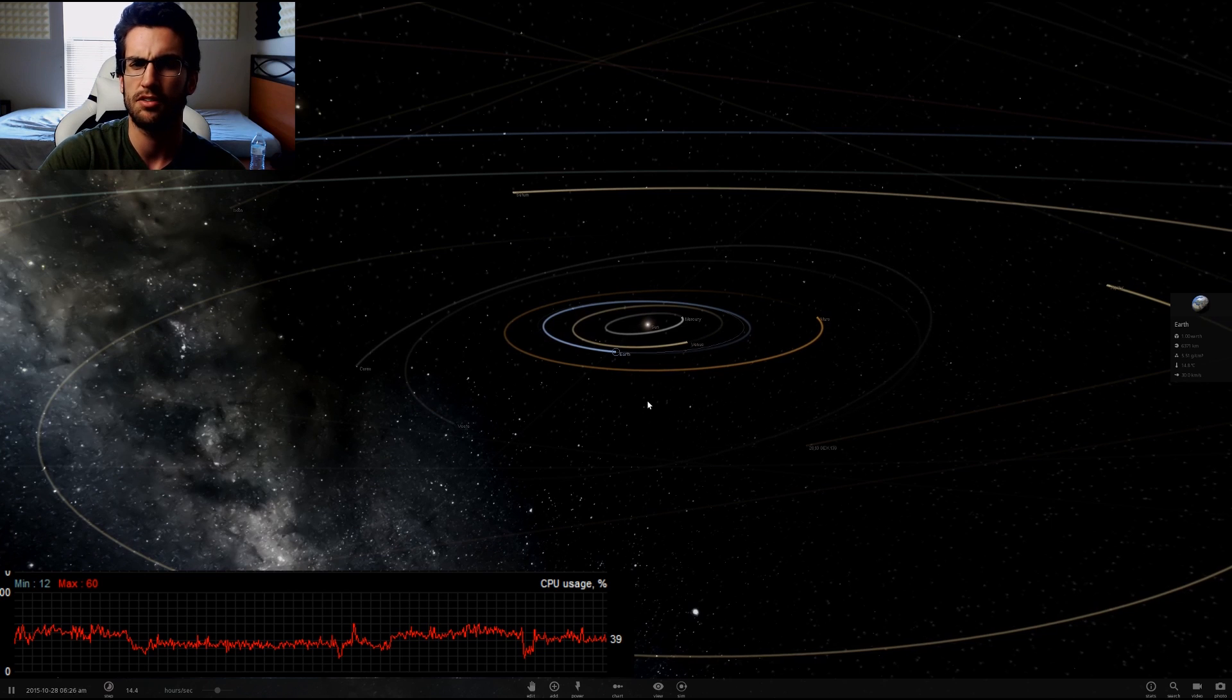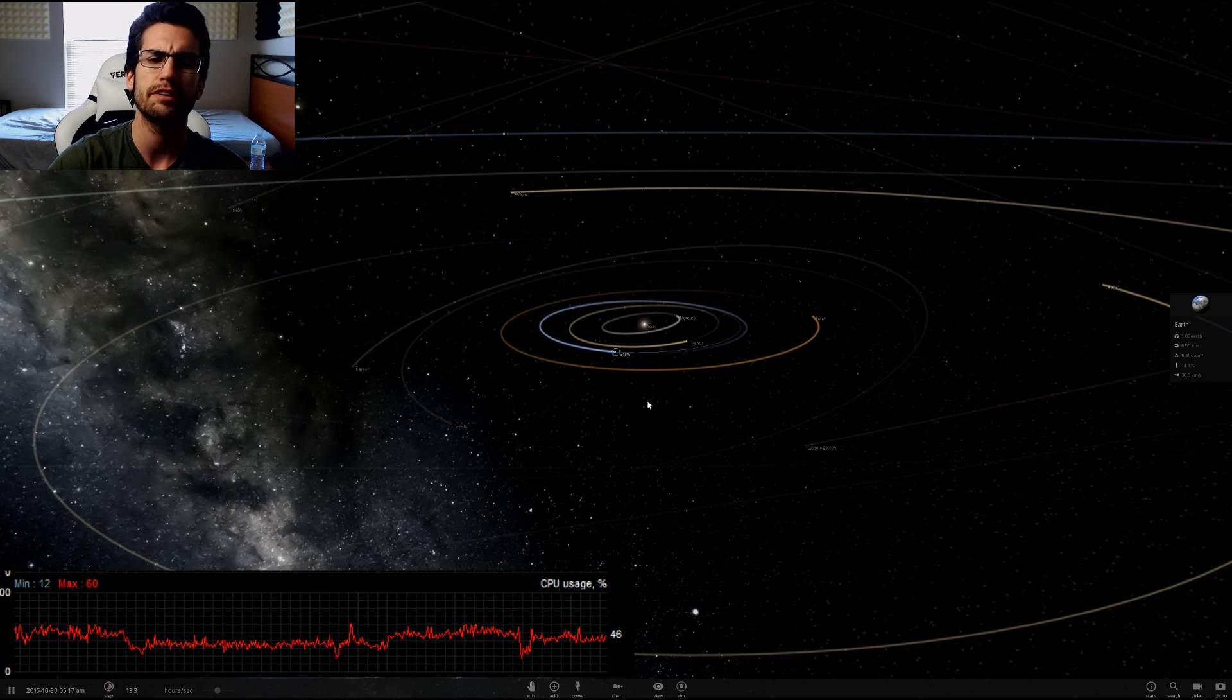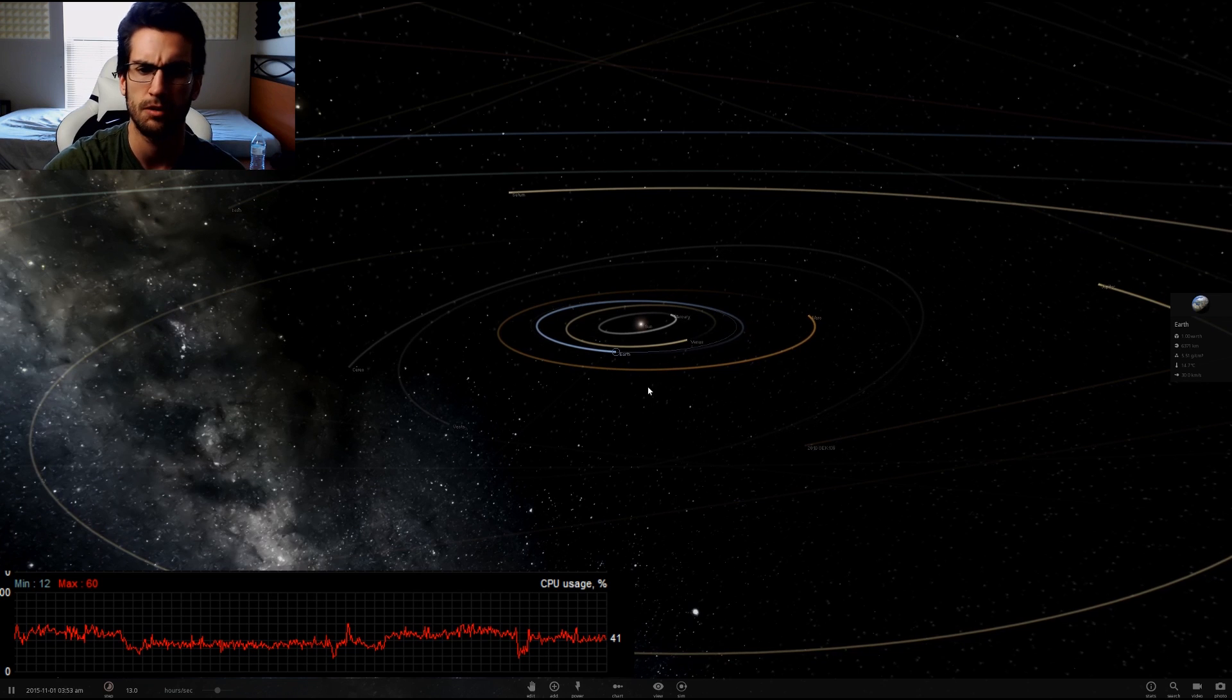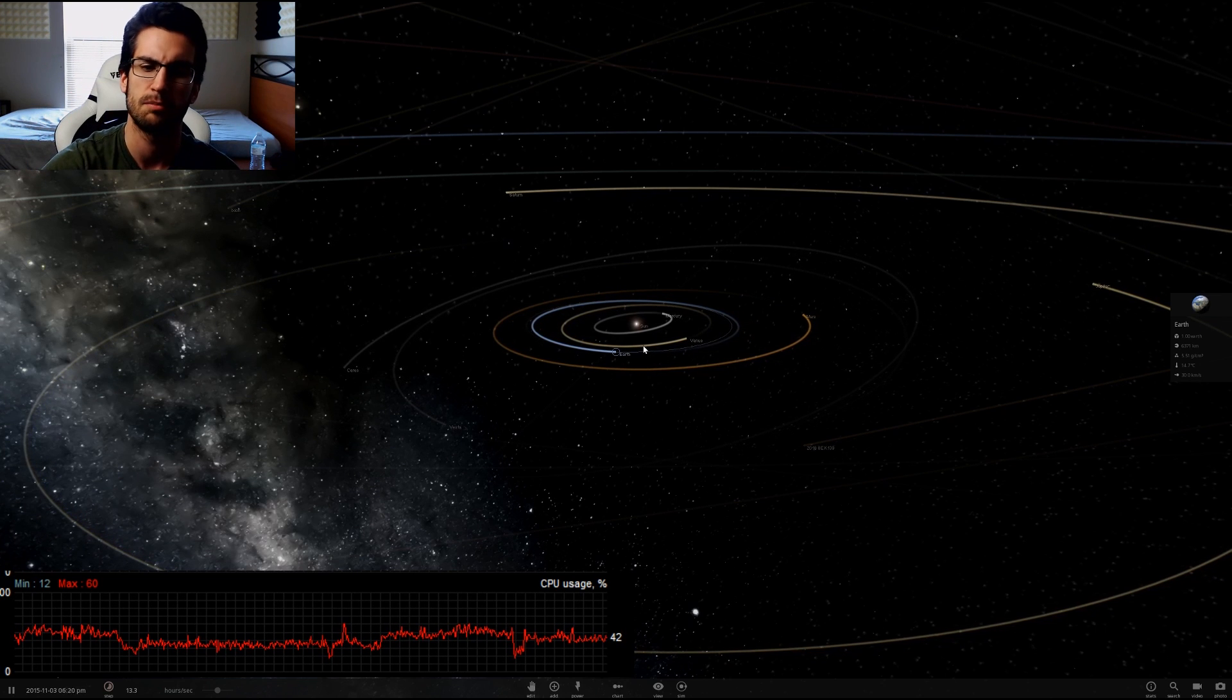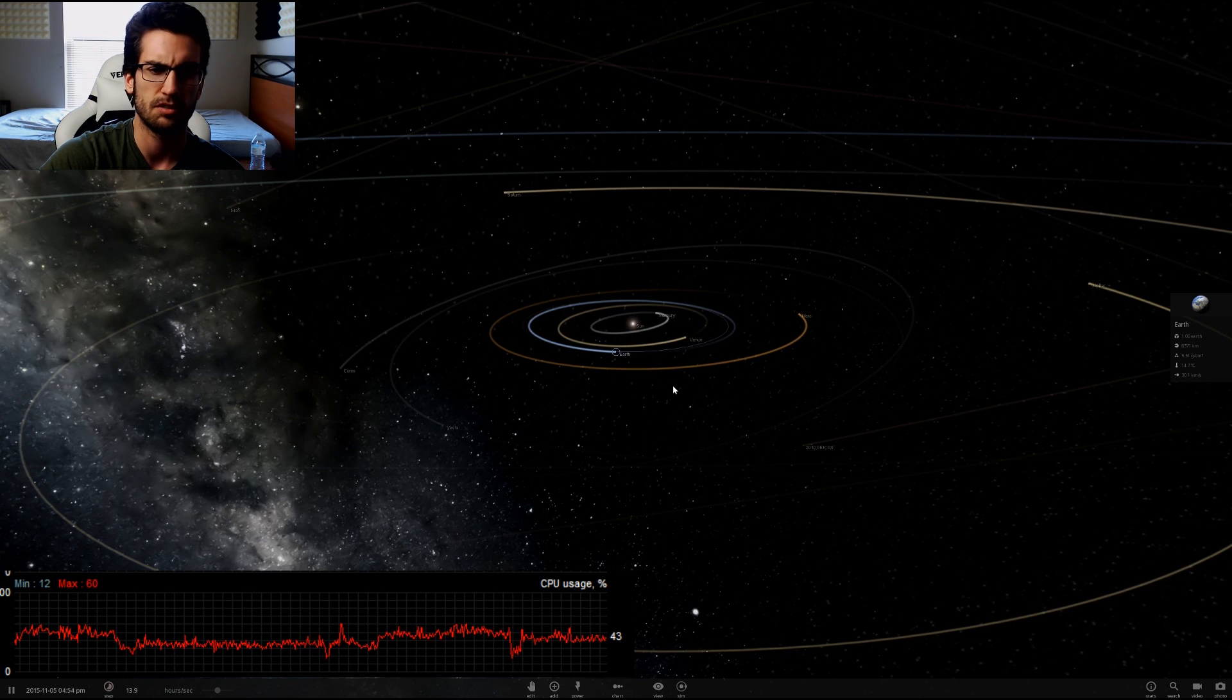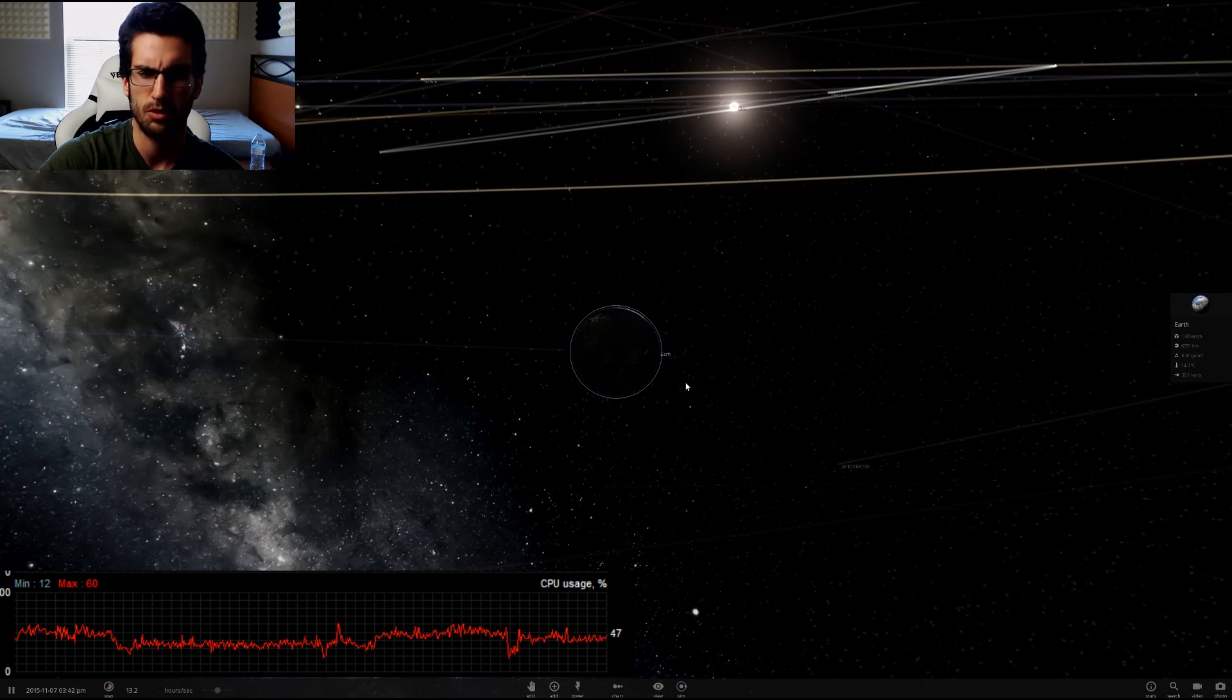This isn't something they're sponsoring or anything like that. This is just me wanting to show you a very cool game that I find very interesting. We've talked about astronomy on the channel several times, and this game is just right up my alley. I love it. You can pretty much manipulate anything you want in the solar system, and that's what's super cool about it.